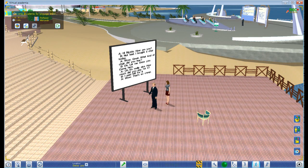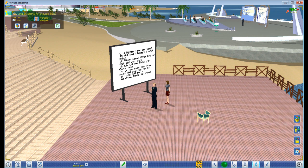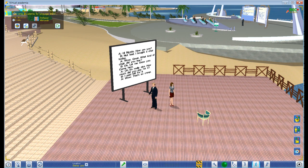Hello everybody and welcome to an introductory video for how to use vAkademia for language learning. This is a virtual environment similar to Second Life and Active Worlds that is used right now for education only. This is an education only environment.